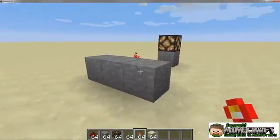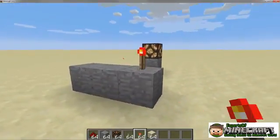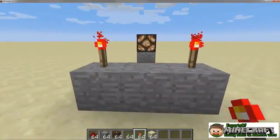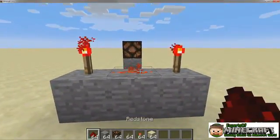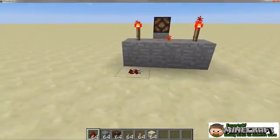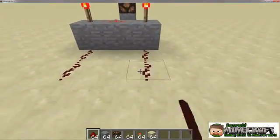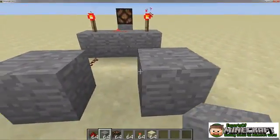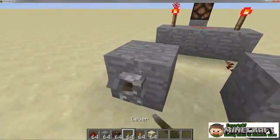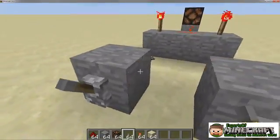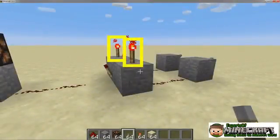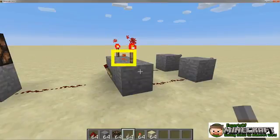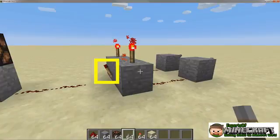The AND gate activates only when every input is powered. Before you let any input power the output, you must first check to see if the other inputs agree. The AND gate is simply a combination of three NOTs and an OR. To design an AND gate, apply a NOT gate to each input, connect the results with an OR gate, and attach the whole thing to another NOT gate.